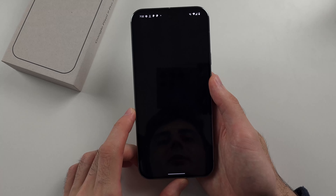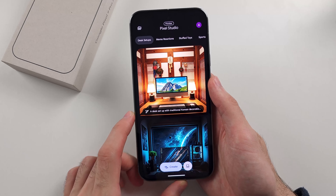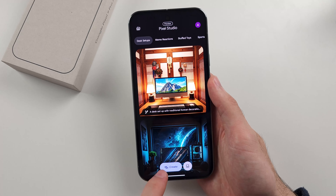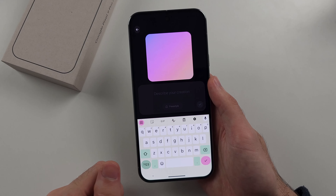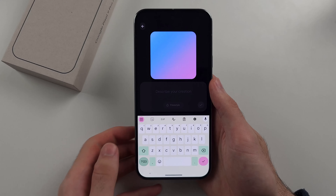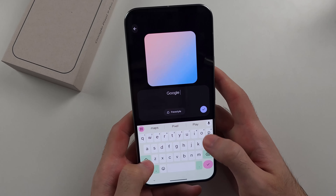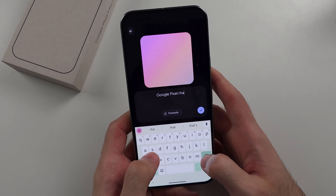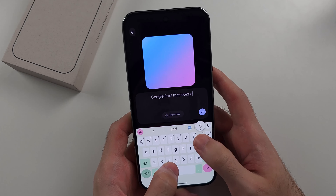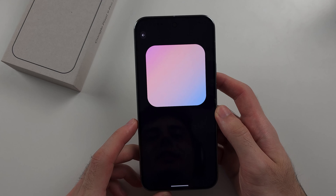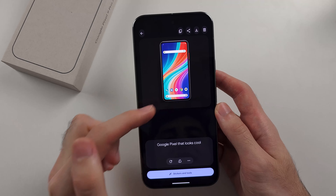We'll open it up, tap on Create, and then type in text which will turn it into an image. So I'll do 'a Google Pixel that looks cool' as my prompt. We'll tap the tick to create the image, and it shows the Google Pixel image.